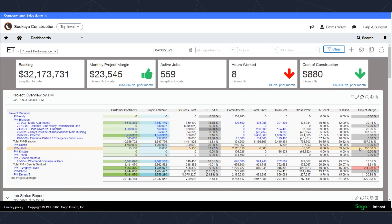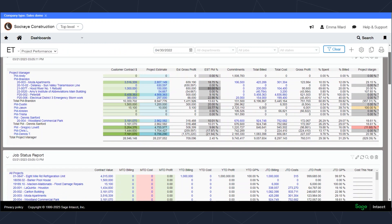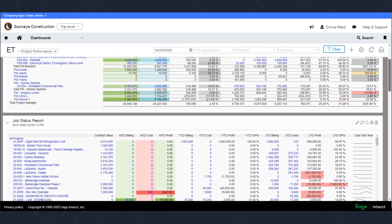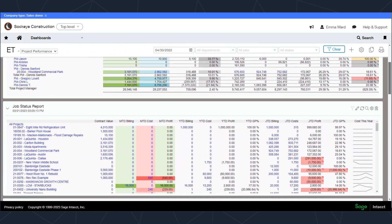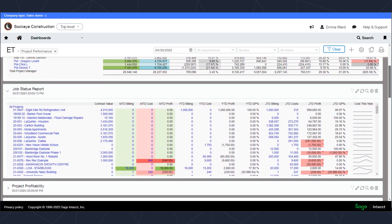Dashboards can have as many or as few components as you want. Just scrolling down on this dashboard gives me the ability to see some of the other components that I may wish to include on a dashboard.